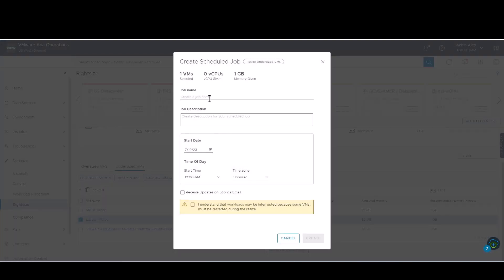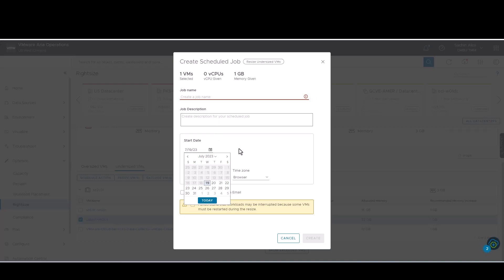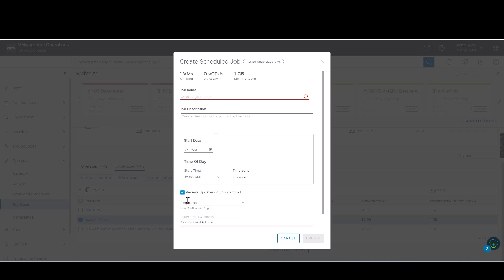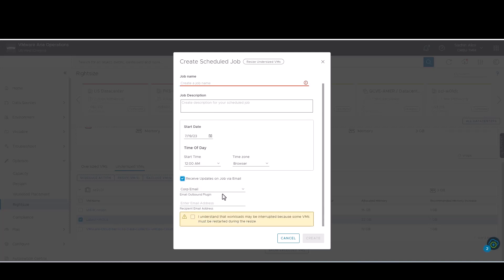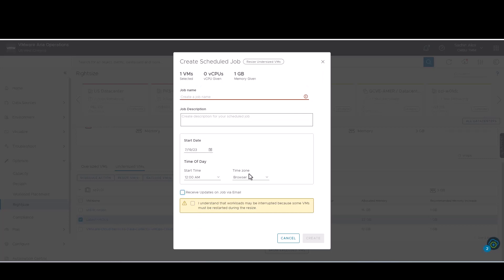Scheduling a right-sizing job is also possible. We just need to mention the date and the time for the job. We can receive updates on our email ID as well for this.